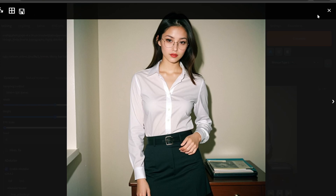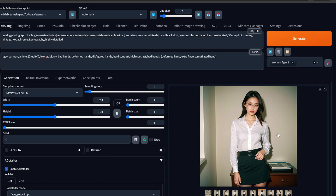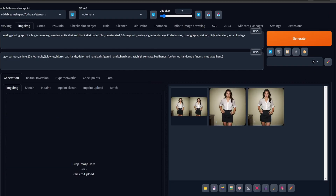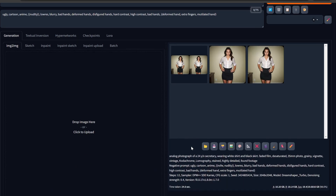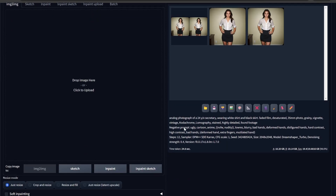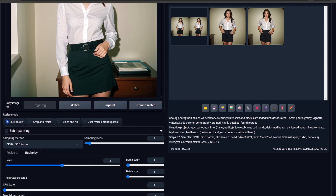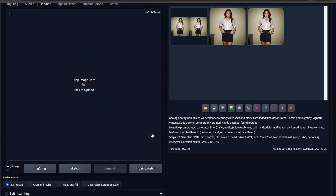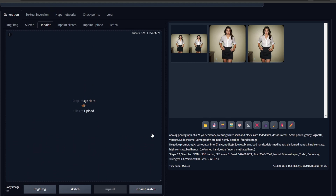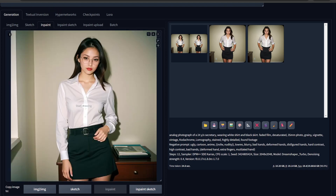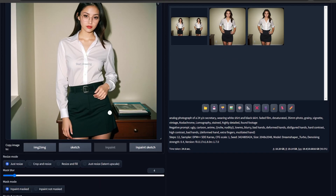Let's take this one. What we'll do is send it to image-to-image. Now because it is in image-to-image, we actually want to go to inpaint.